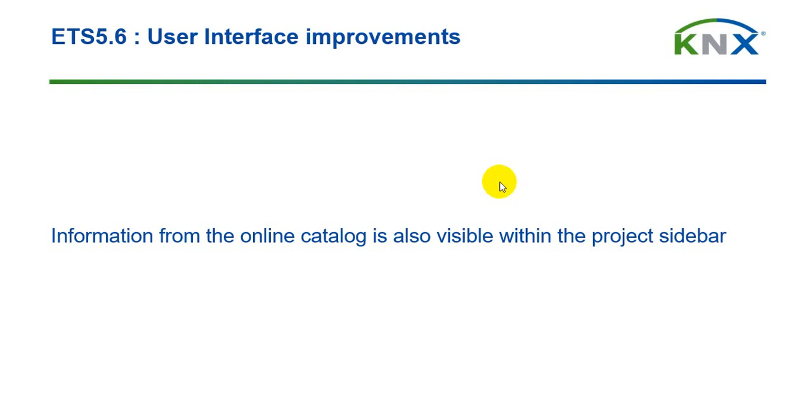Hello. This is about the user interface improvements of ETS 5.6.